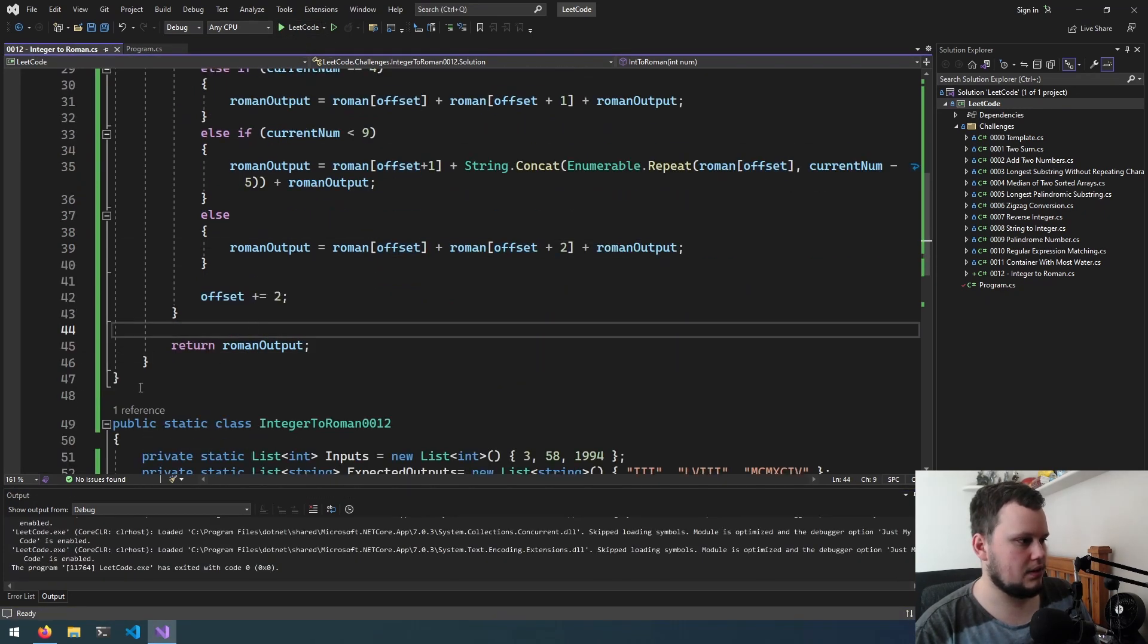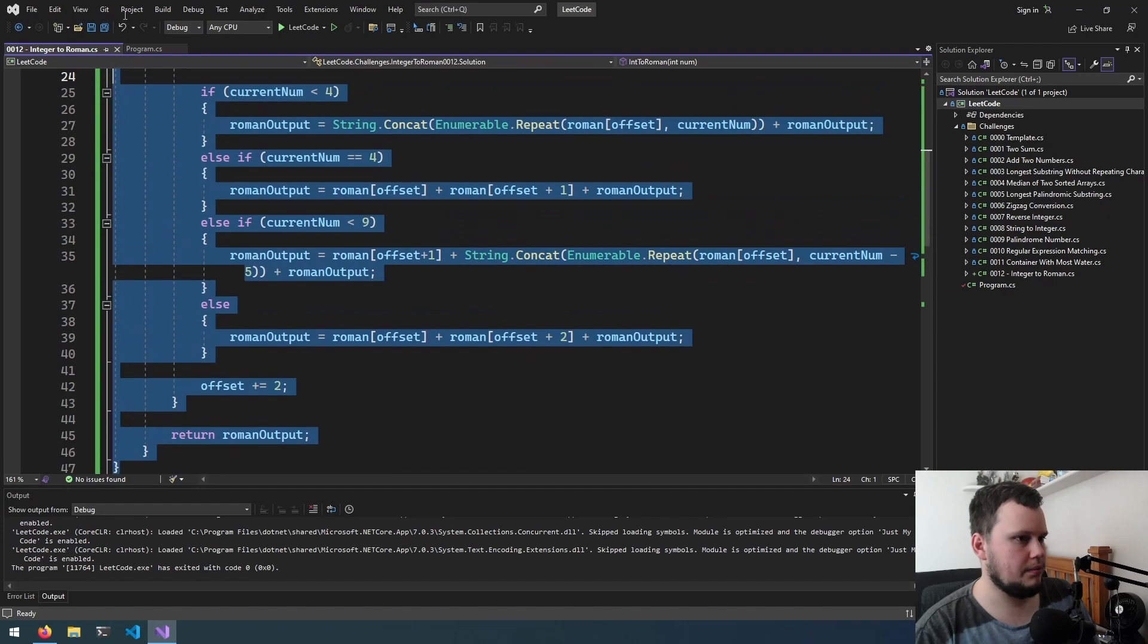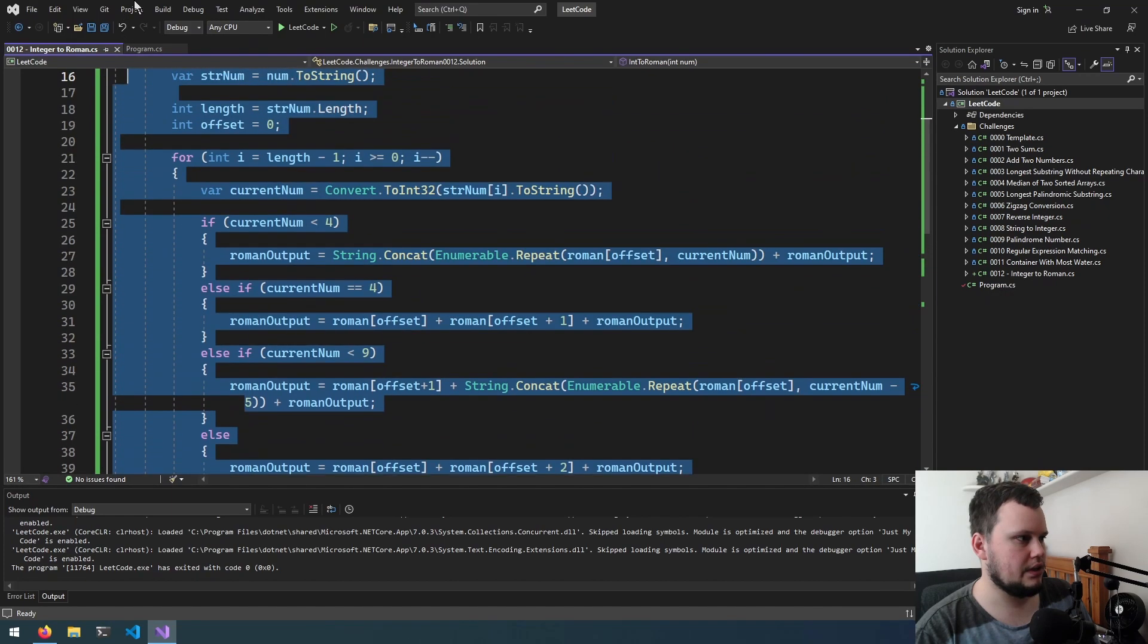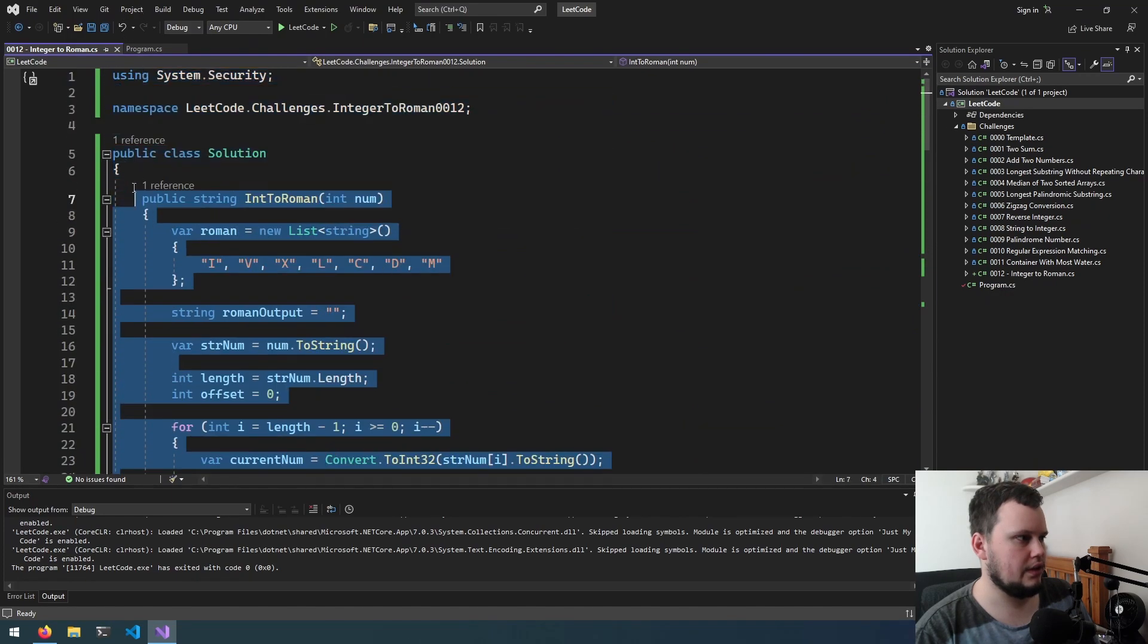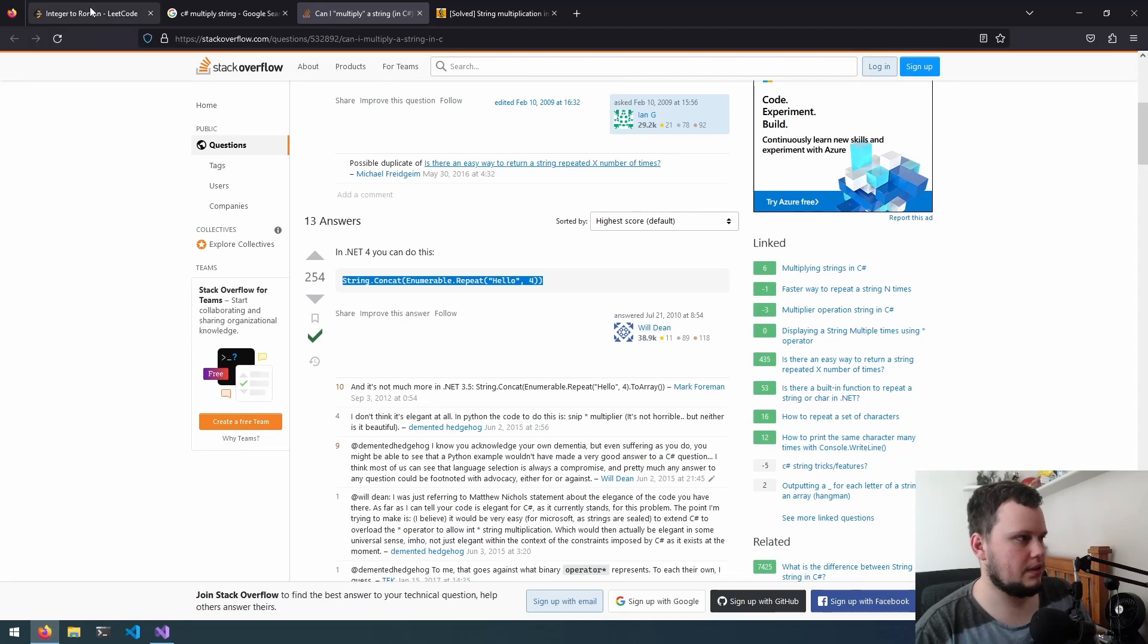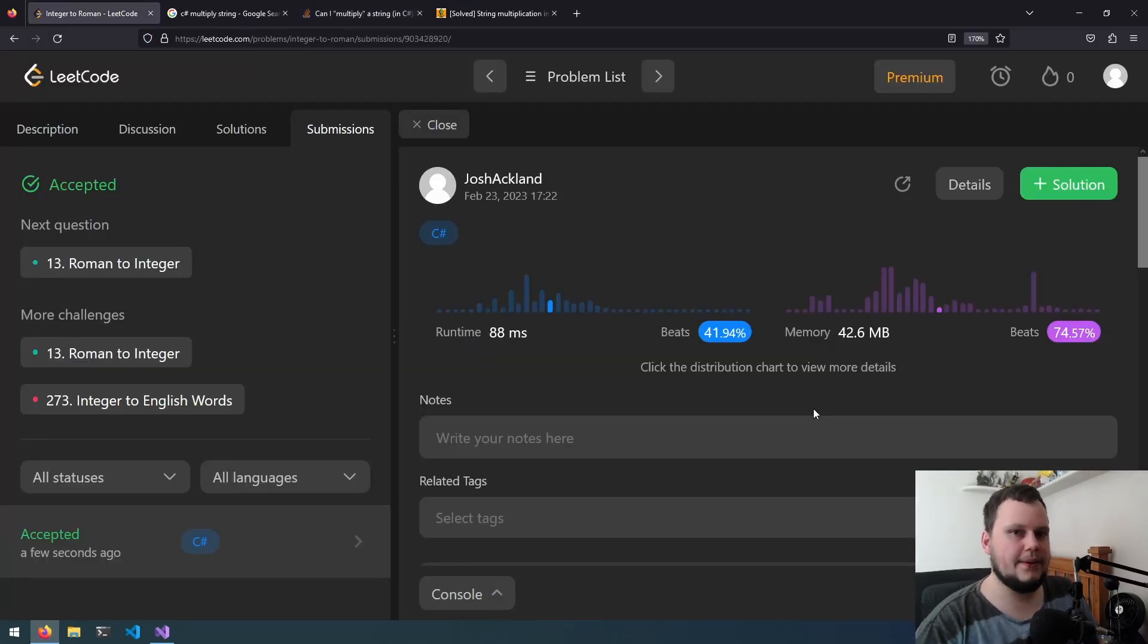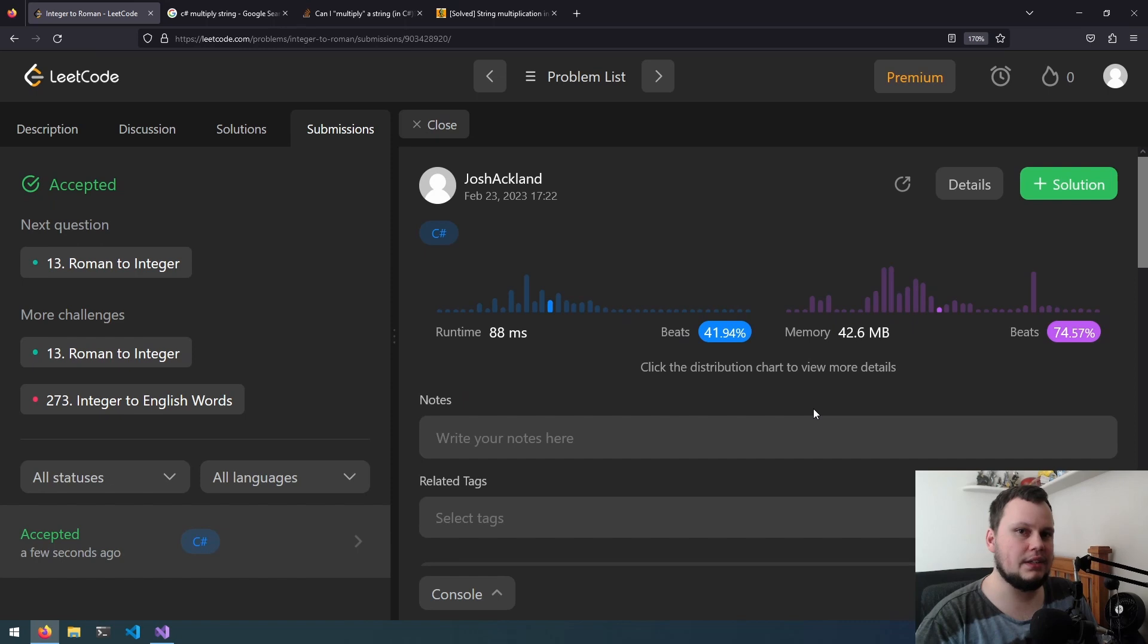Okay, so now let's grab all this code. We will chuck it into LeetCode and let's see how we went. We got it correct. So that is this 12th challenge for LeetCode, which is turning integers to Roman numerals. If you like this video, make sure to like and subscribe.